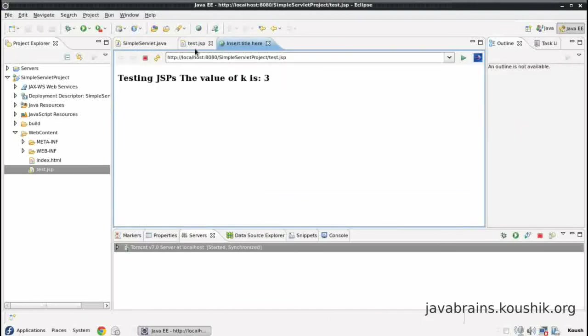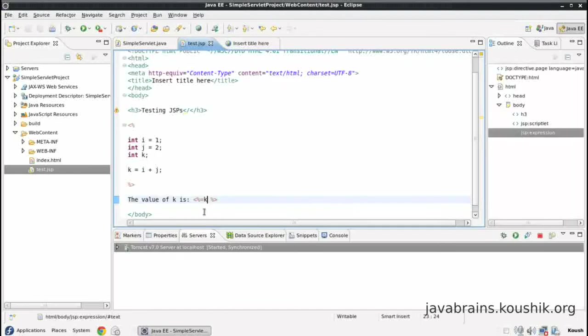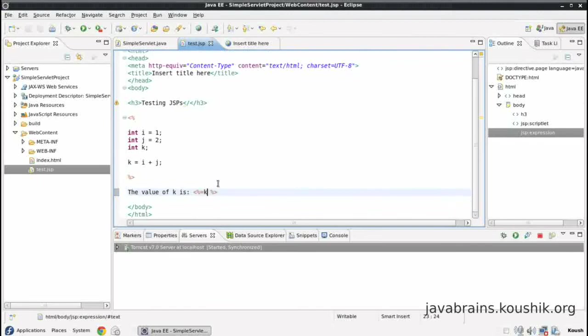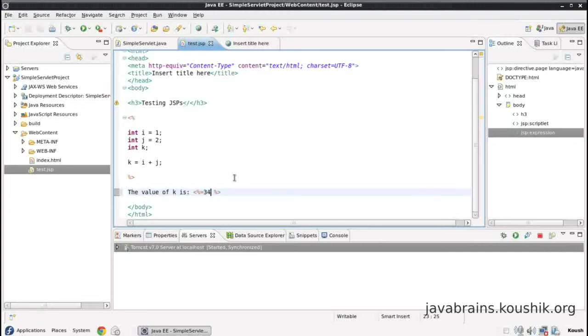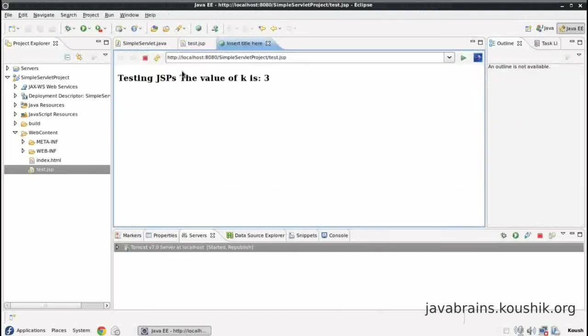There you go, the value of k is displayed. So this is a shortcut you can use for any value, it doesn't have to be a variable. Even a static value here, say I want to print three, or maybe something else 34, I want to print directly, then I just pass it there.